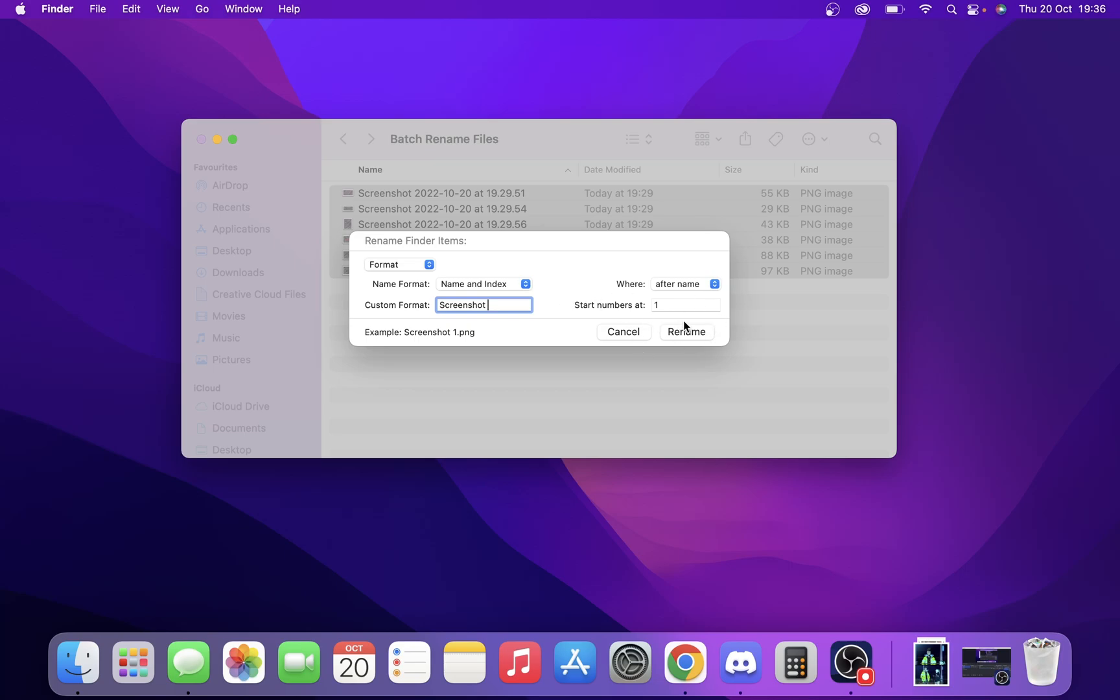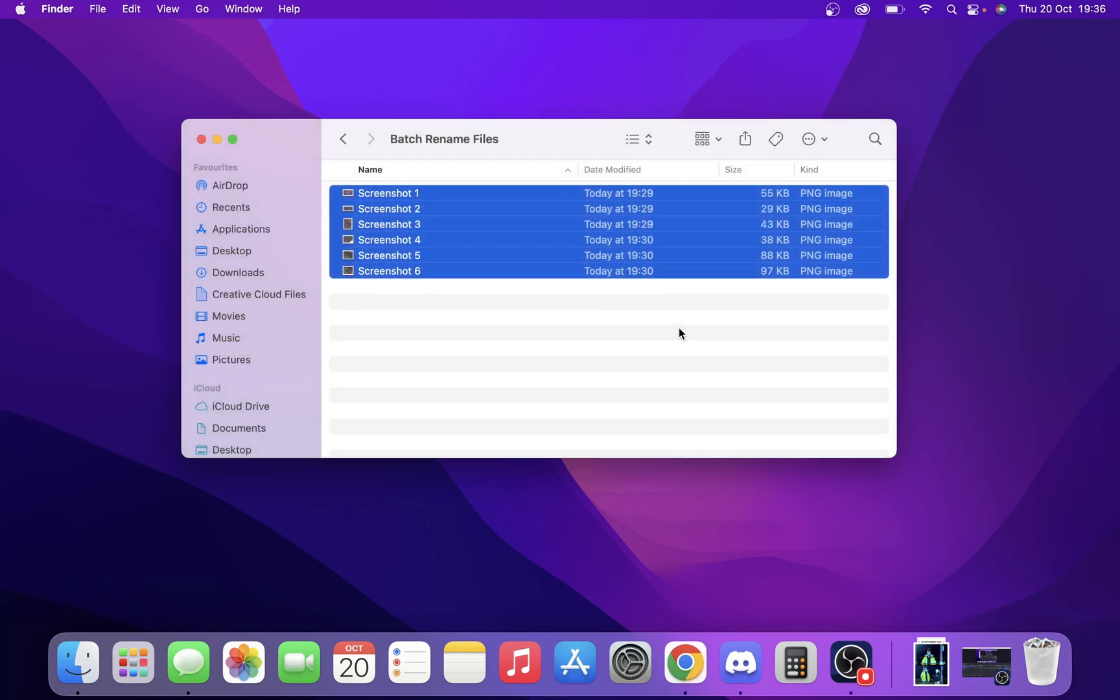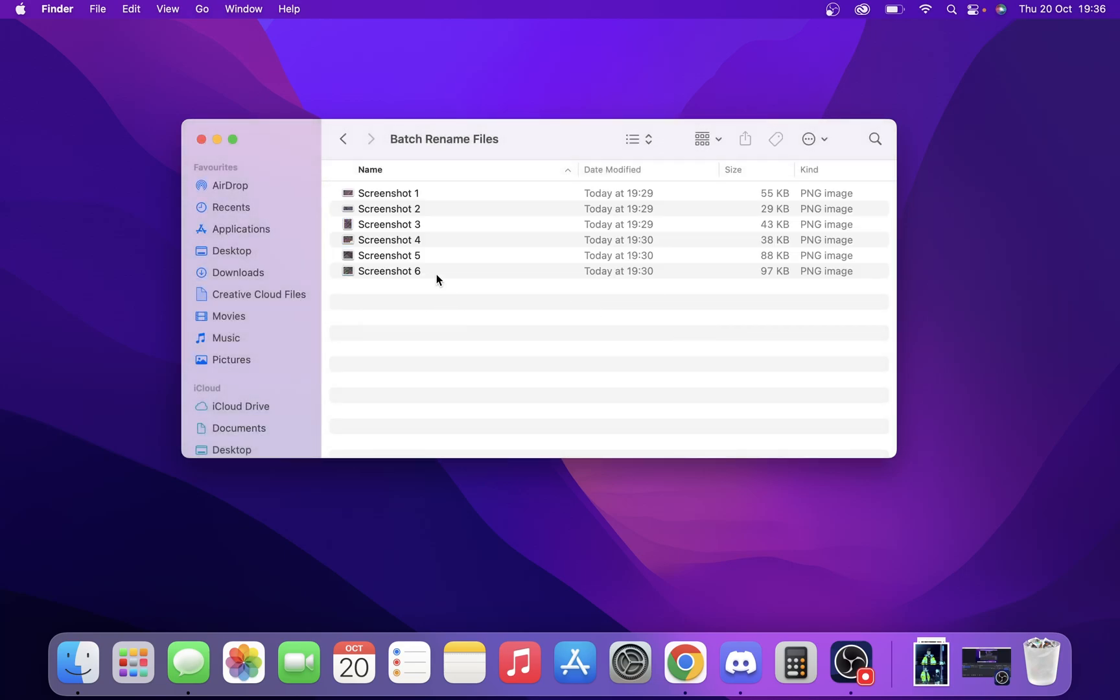As you can see, all our files have now been changed to screenshot one, two, three, etc.